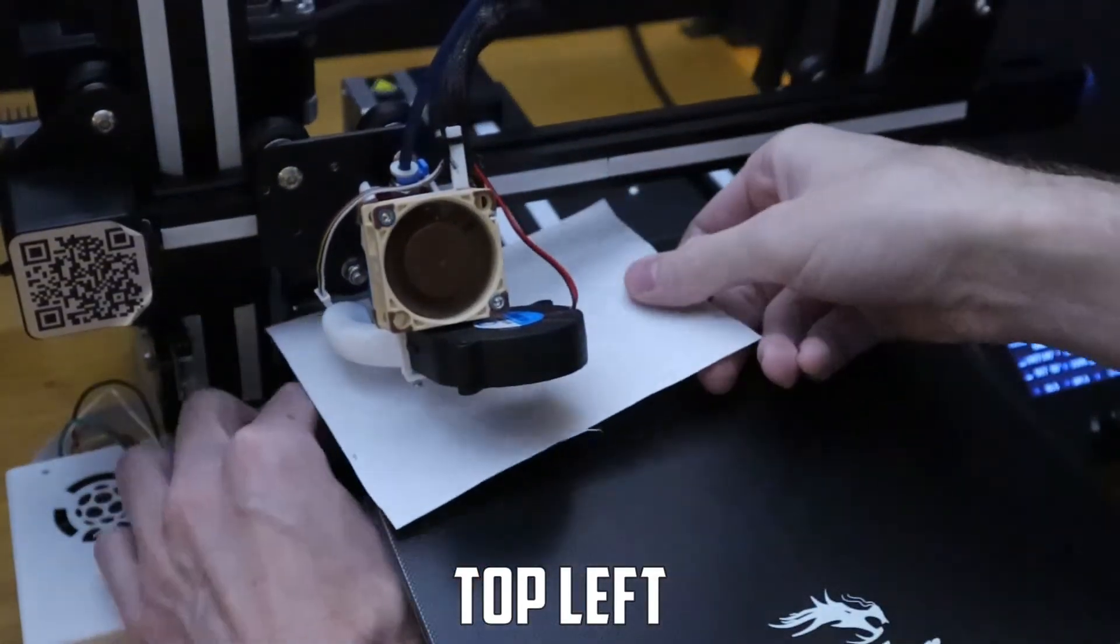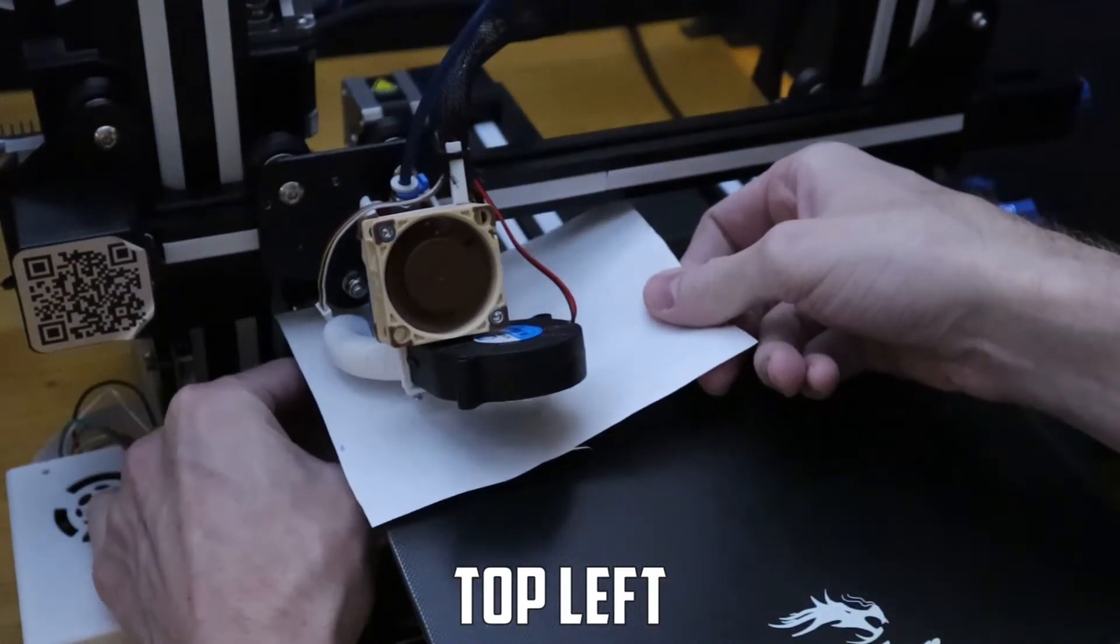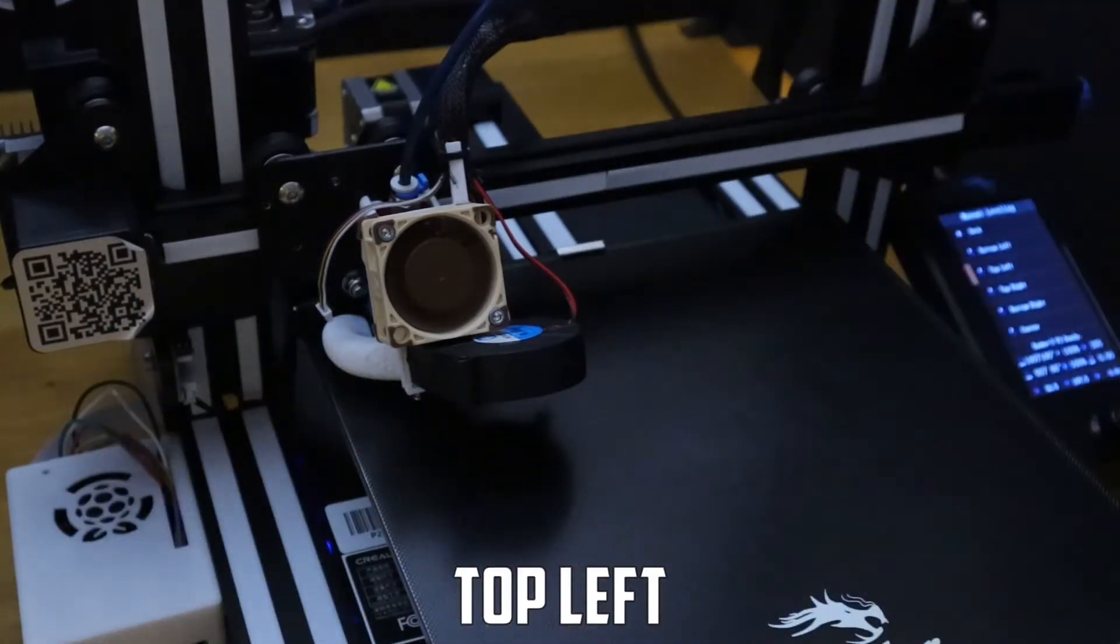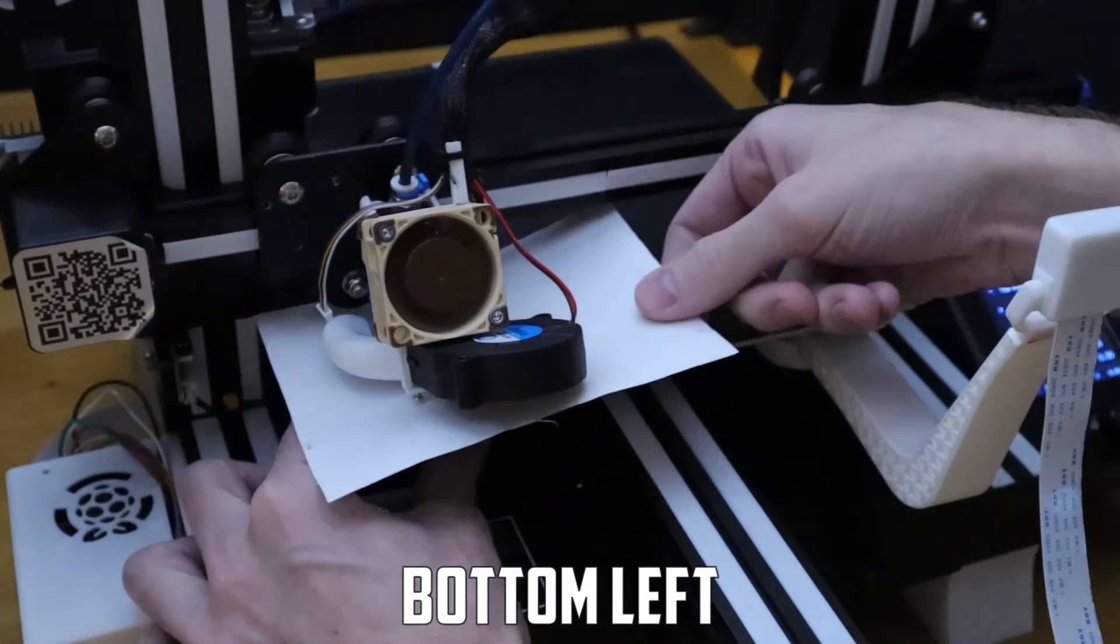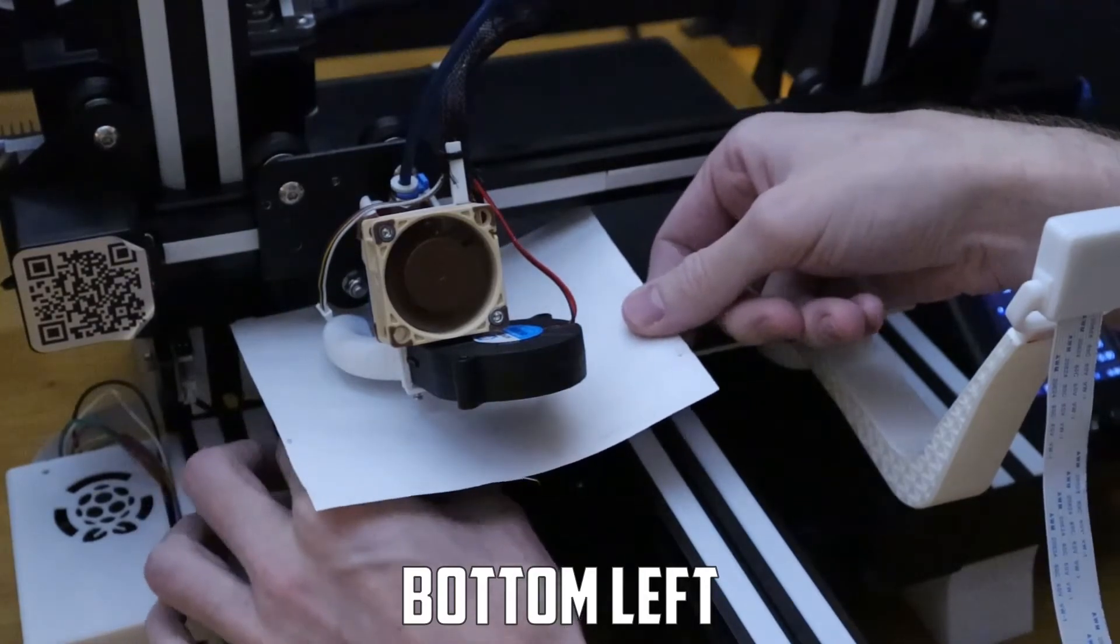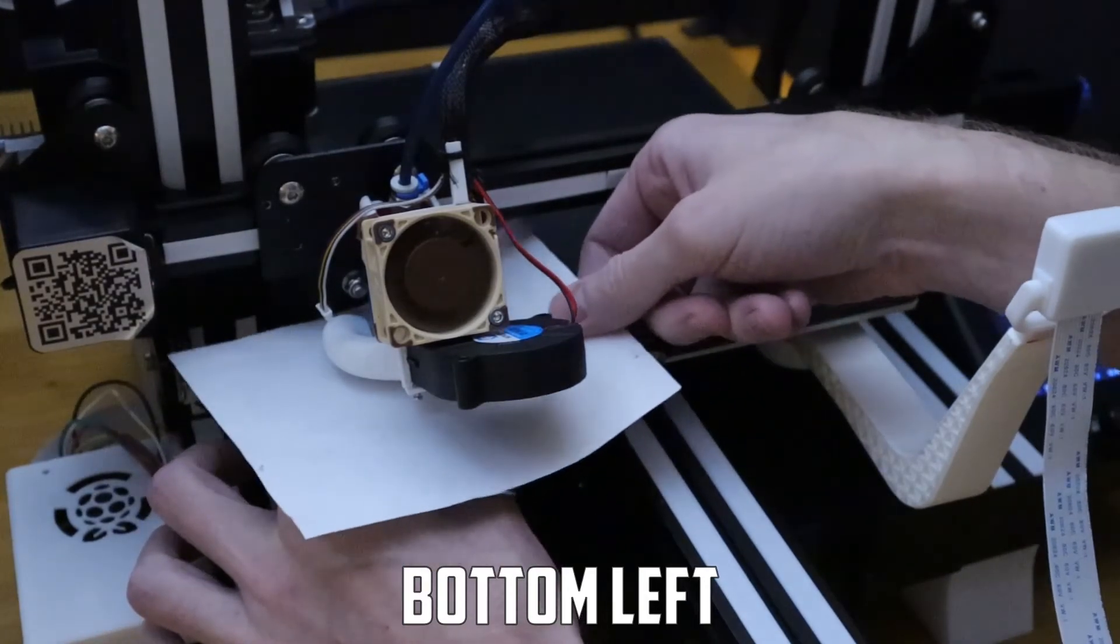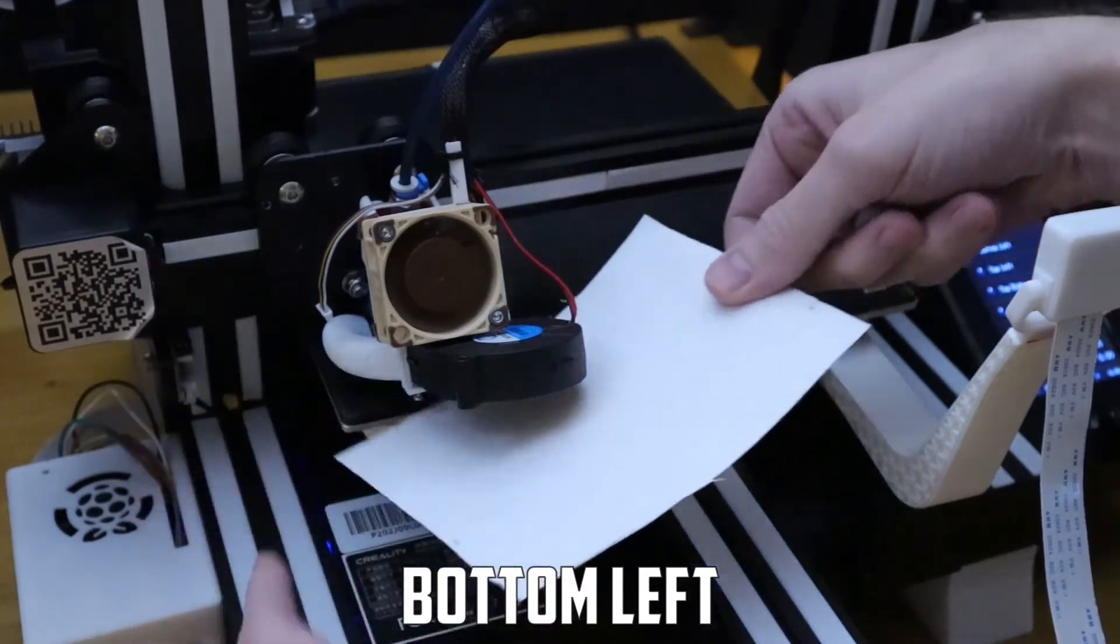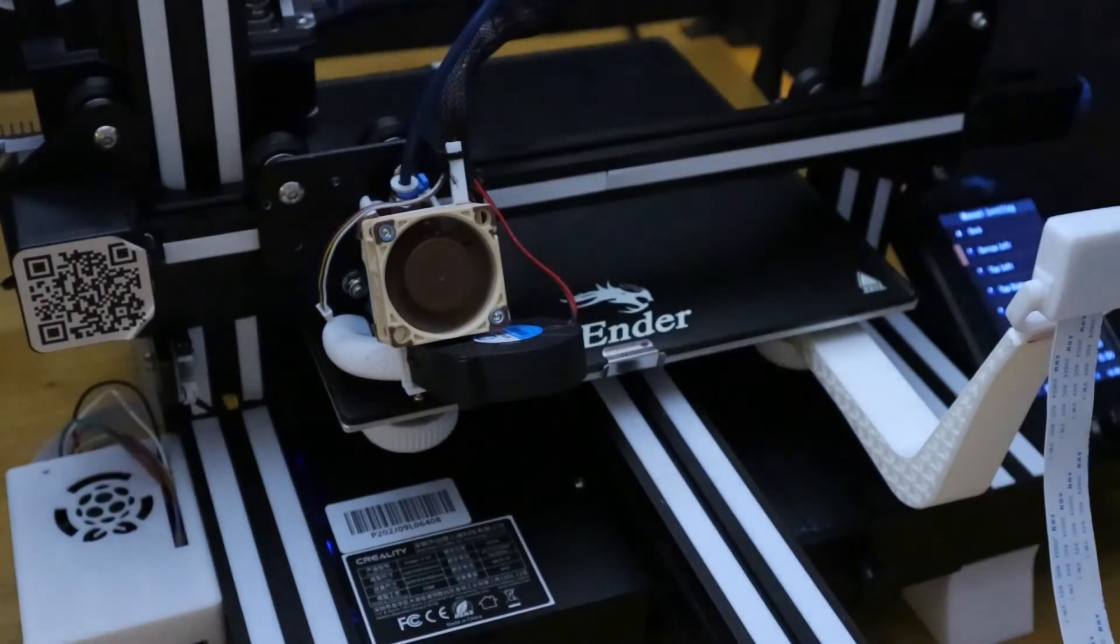So after three passes of each corner we should have a relatively decent level bed. Just make sure that piece of paper is snug between the nozzle and the bed. You don't want it to buckle but you want to feel like a slight vibration. Once you get the feel for it you'll have it down and you'll be good to go from here on out.